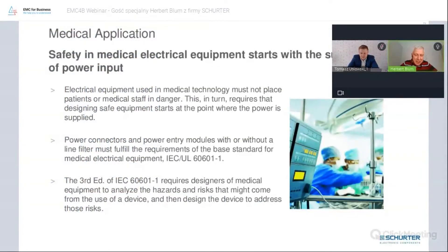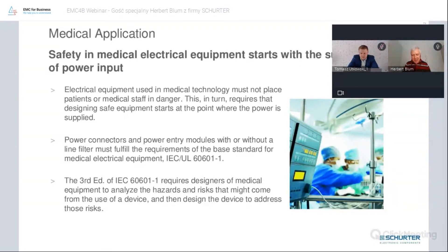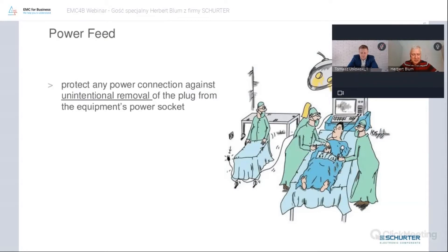The main standard here of course is the IEC 60601-1, which is the basic standard for medical applications. The good thing is it is also harmonized with the UL standard.